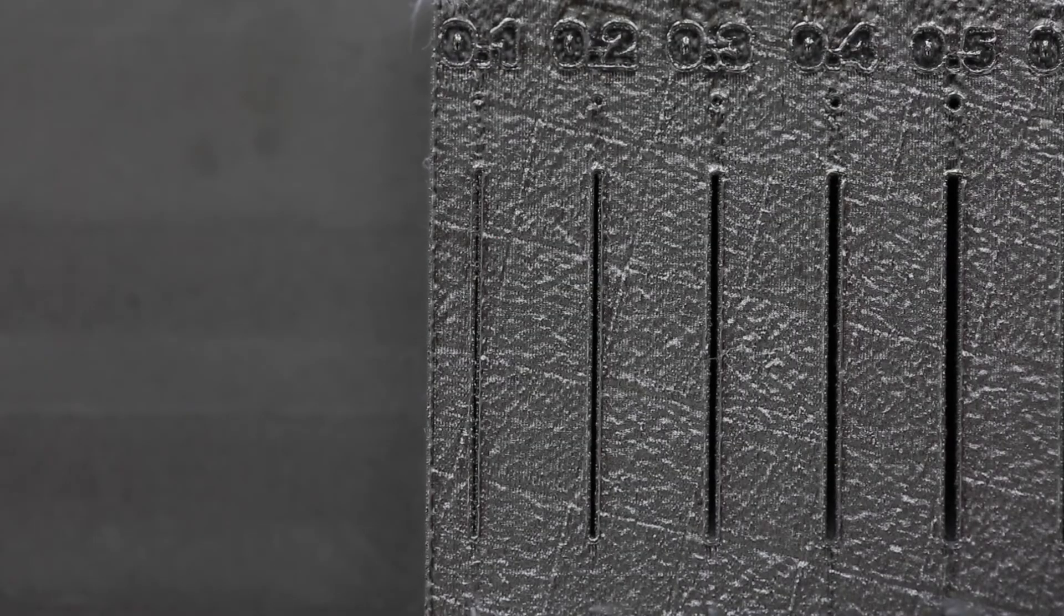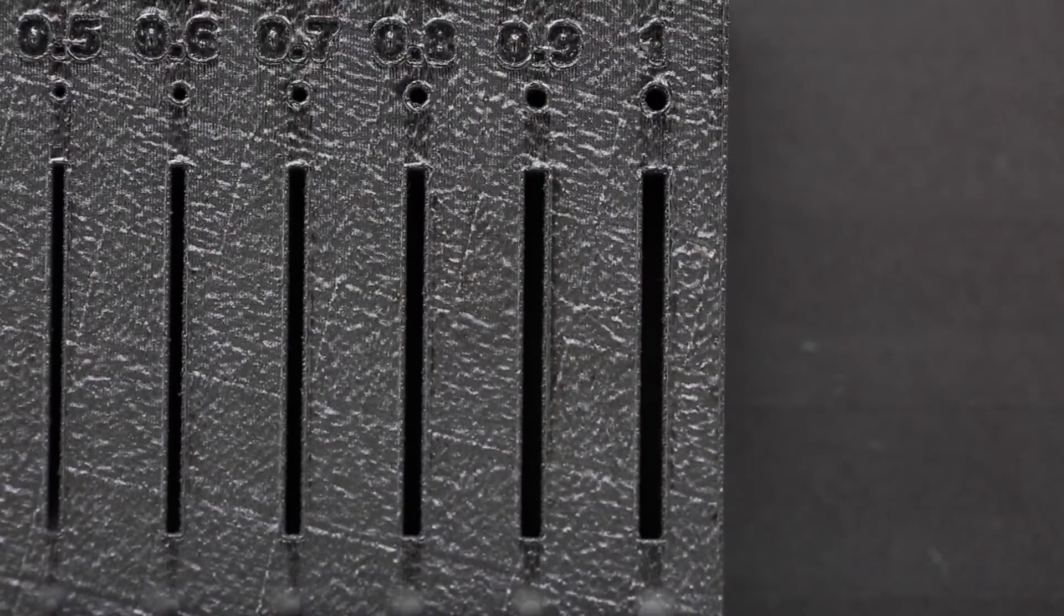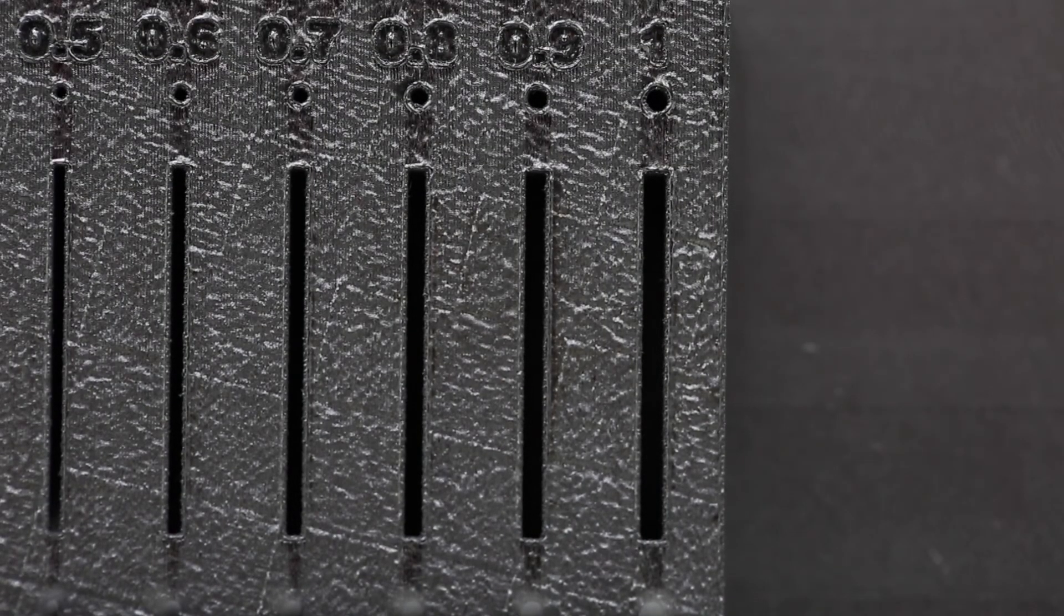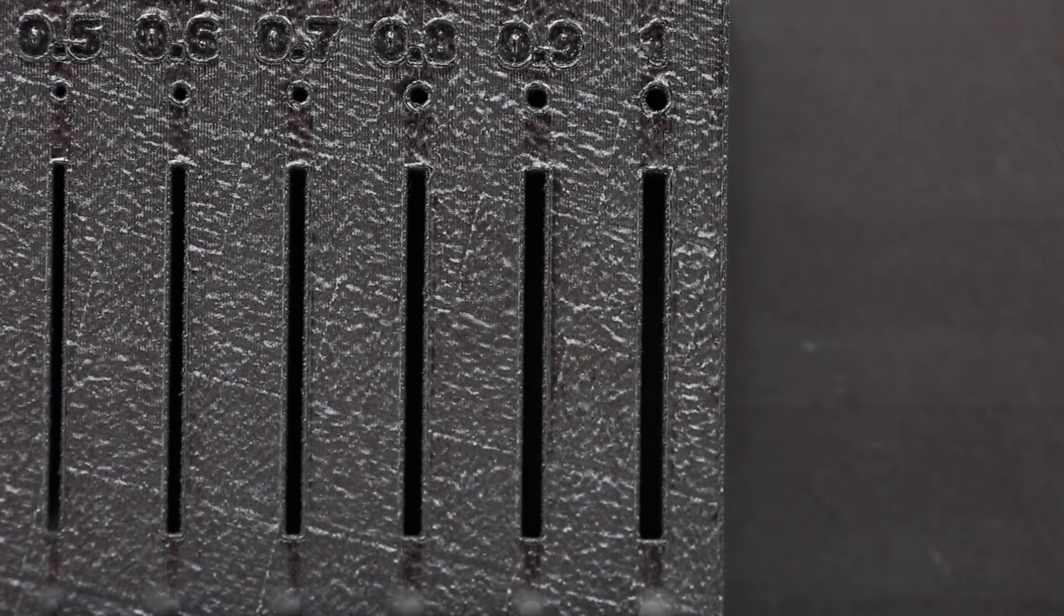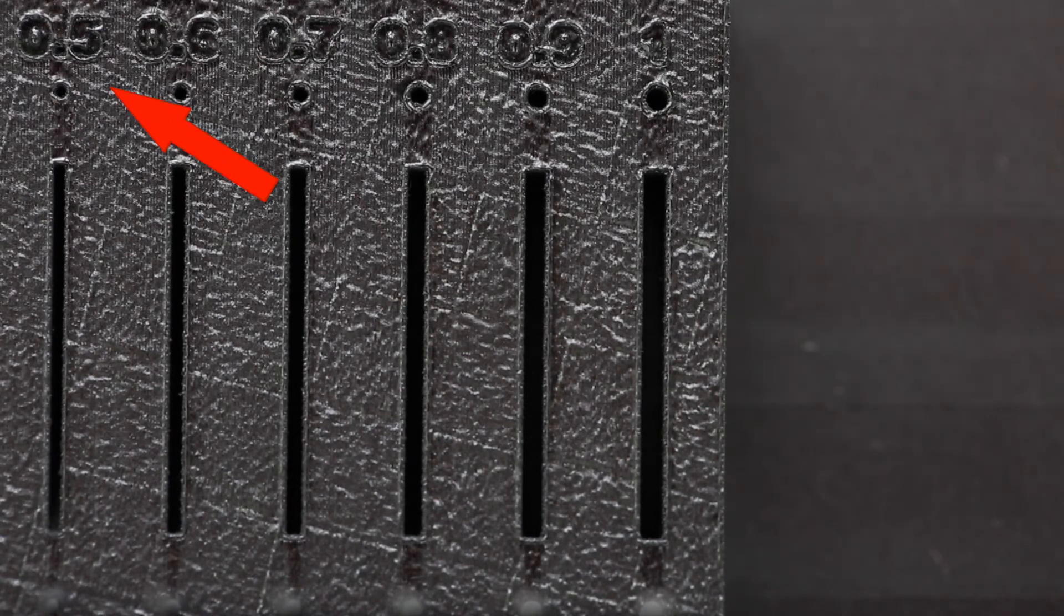As you can see on the smallest gaps, the sides have merged together. So the general rule of thumb is to design gaps no smaller than 0.5mm.